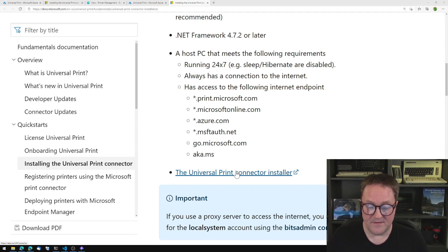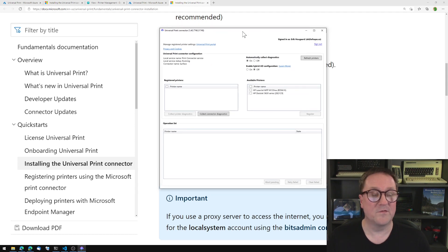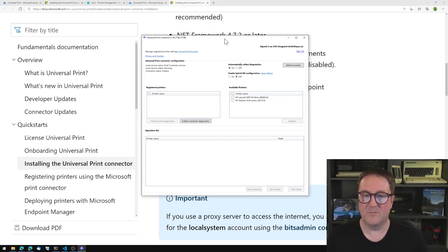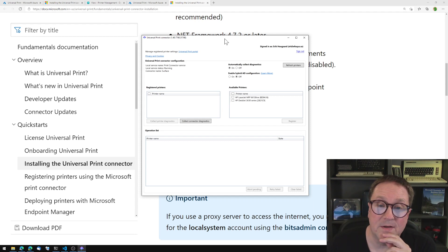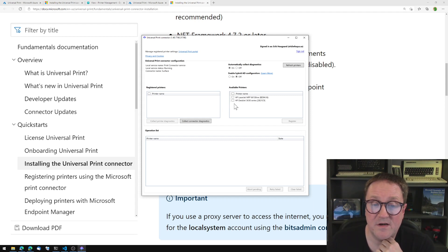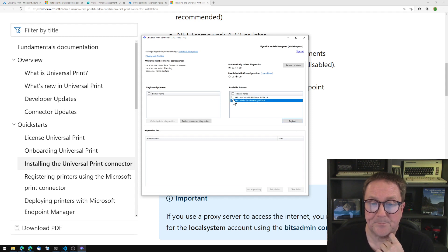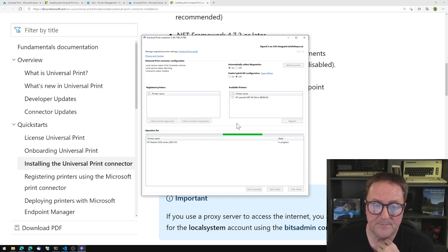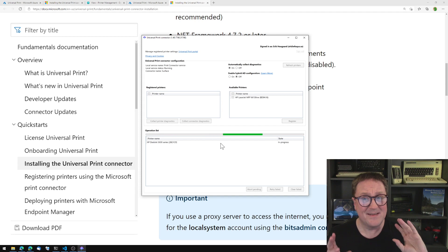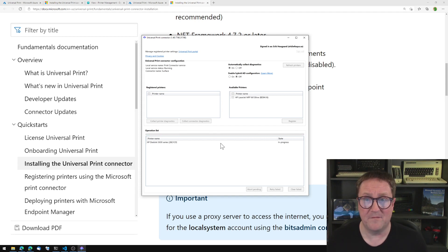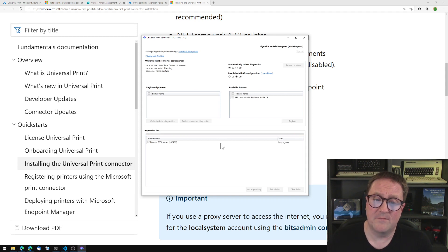After that is installed, you get the Universal Print Connector app. And we can see here that I have two printers on my network, a laserjet and a deskjet. I'll select the deskjet and register that one. So now the registration process will run. And sometimes this is a bit finicky, at least for me.